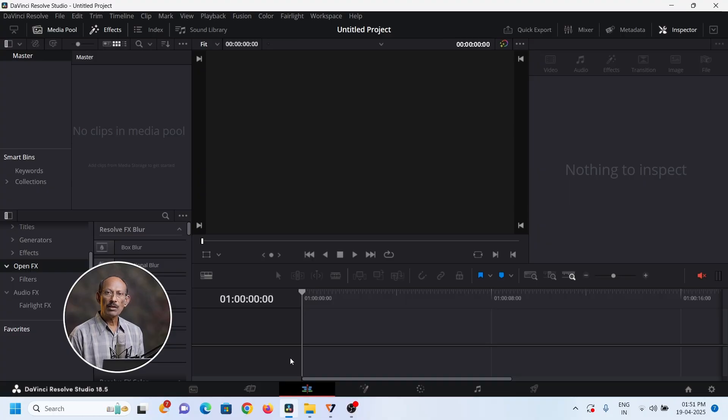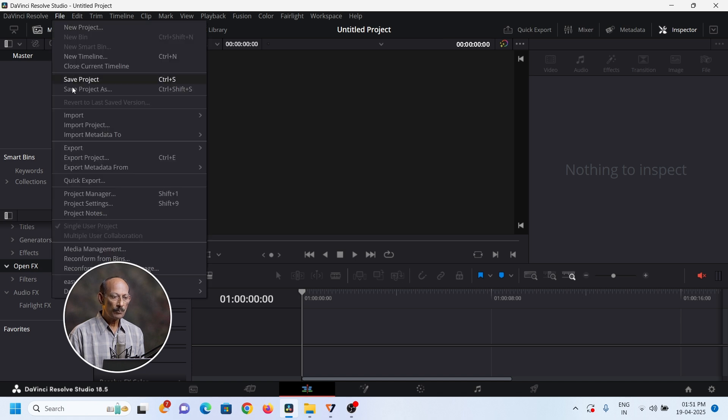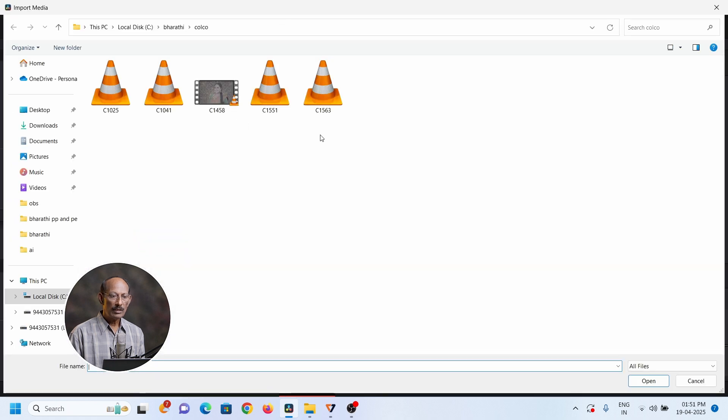Number 1: I will tell you how to do it. If you do color grading, you can do it. If you do it, you can copy it. Then we will go to DaVinci Resolve. We will go to the home page, go to File, Import, Media, or File. We will go to File, Select and Open — Command and Open.